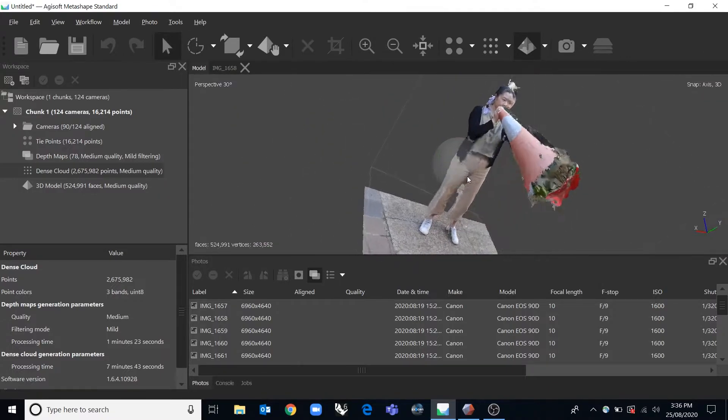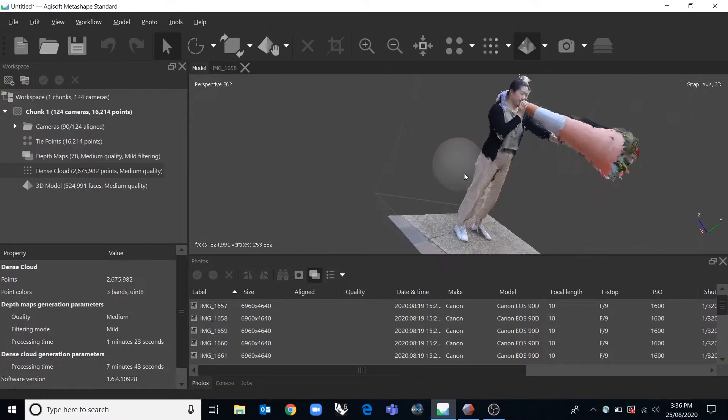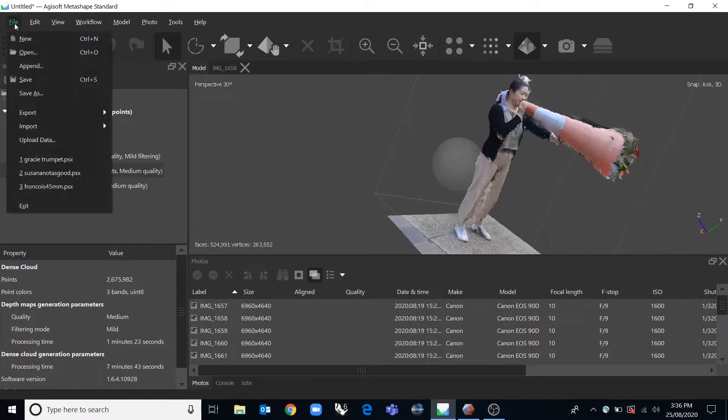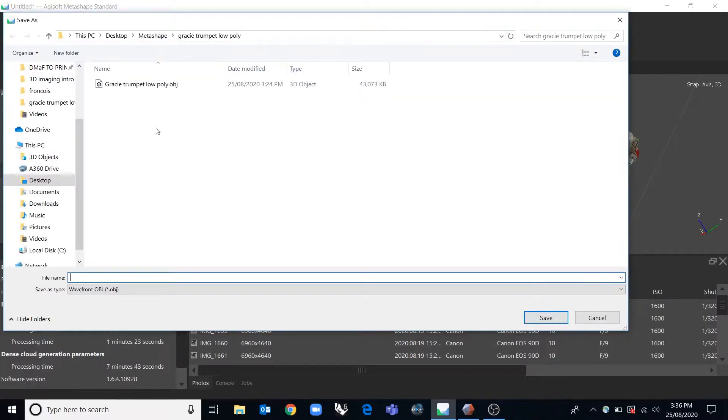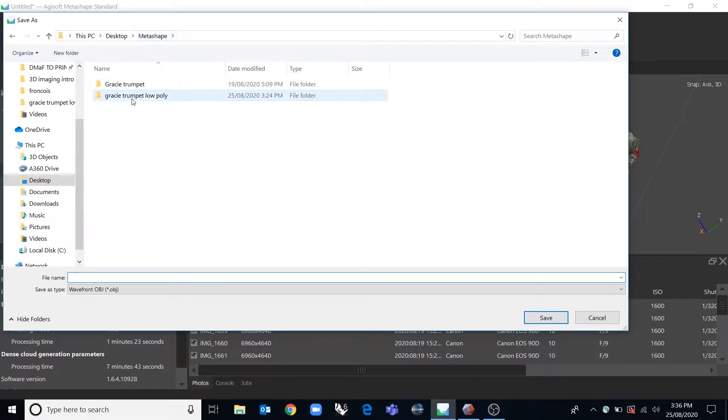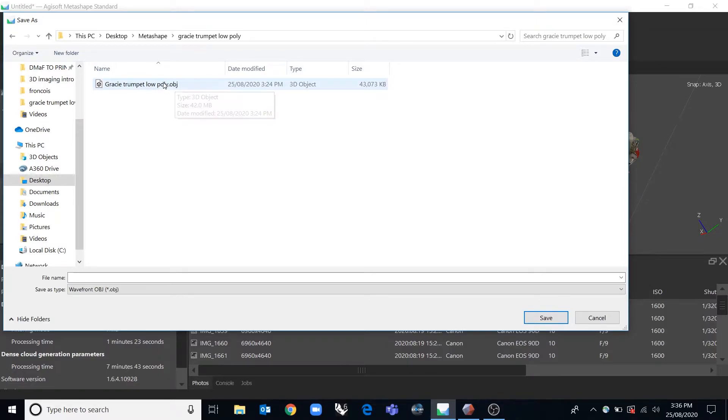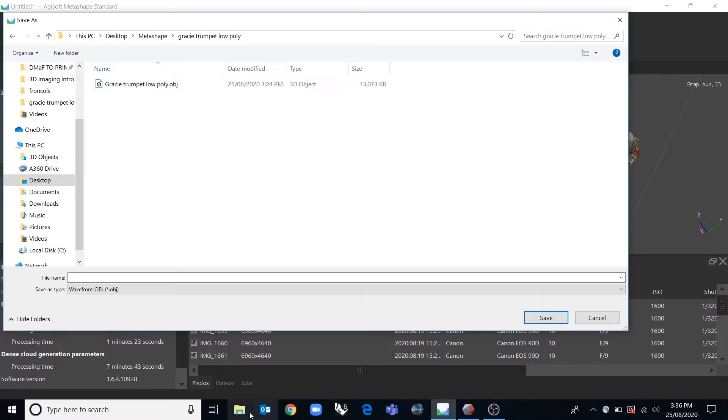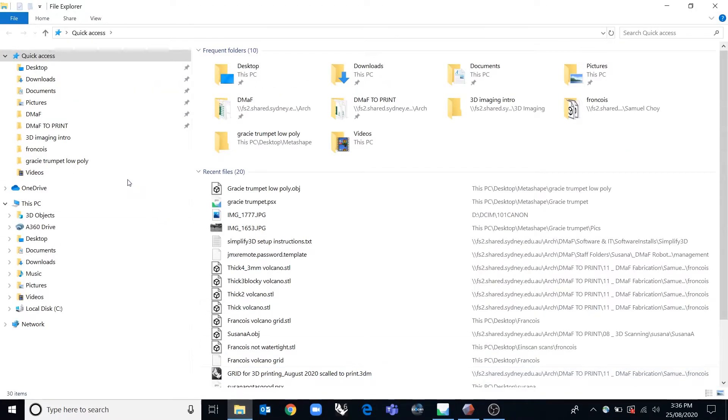And then once you've done that you can export it by going file, export, export model. And it's a good idea to actually create a folder to put your mesh in because there's not just an obj which we can see here, but there's actually two other smaller files which are the texture on top of that. I'll show you in explorer.